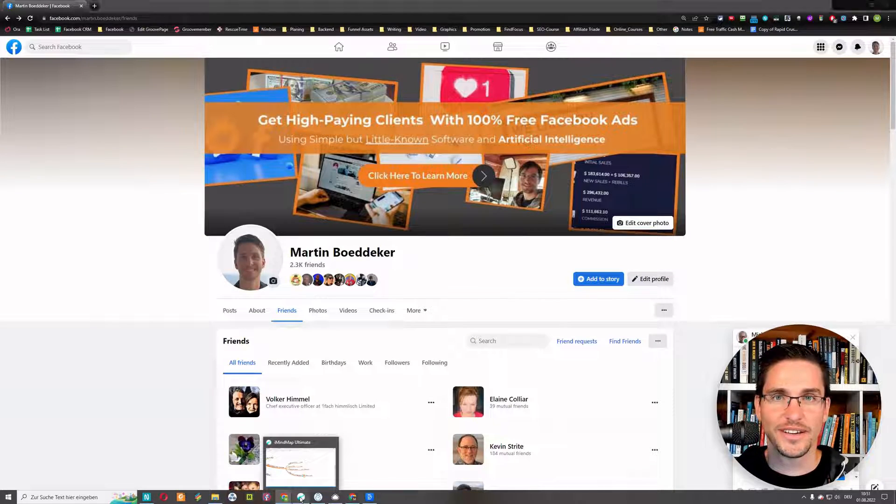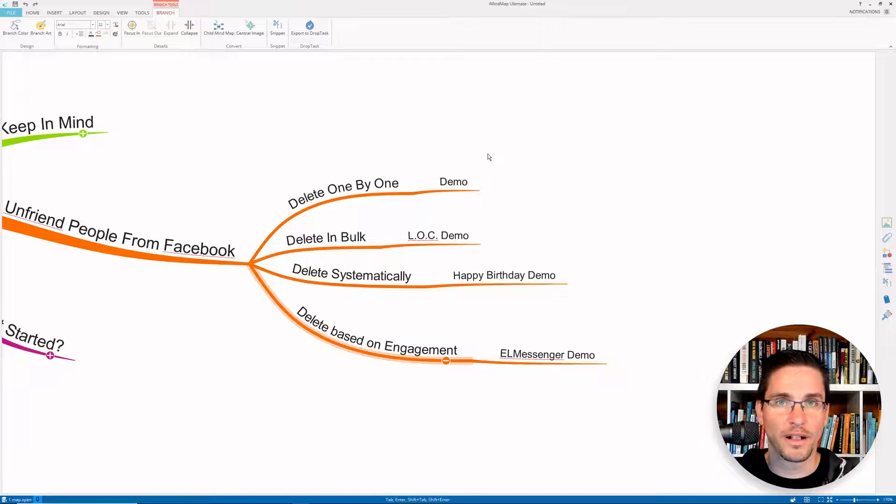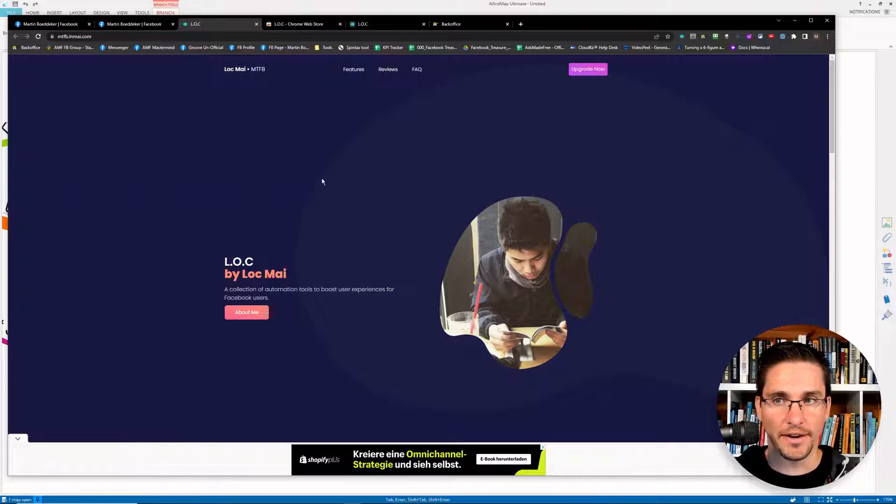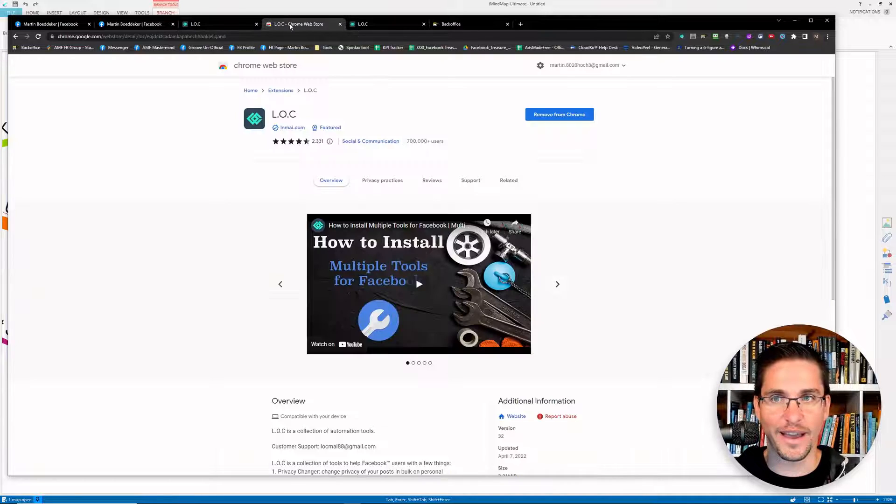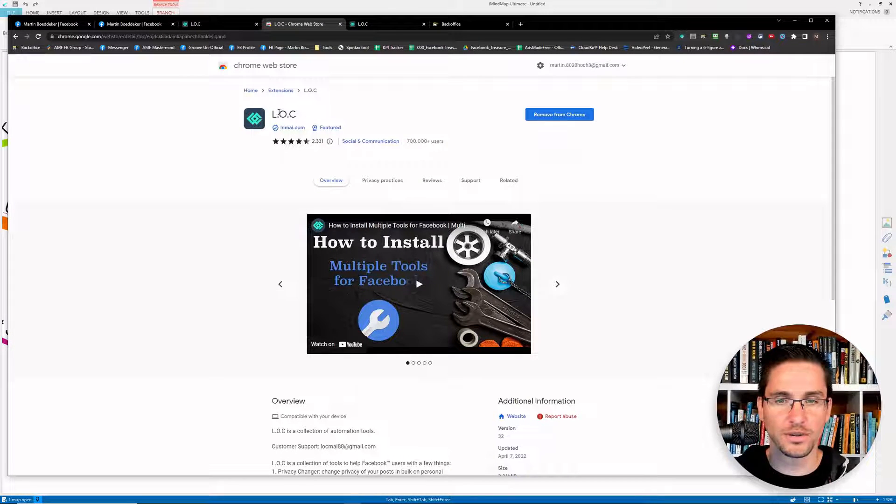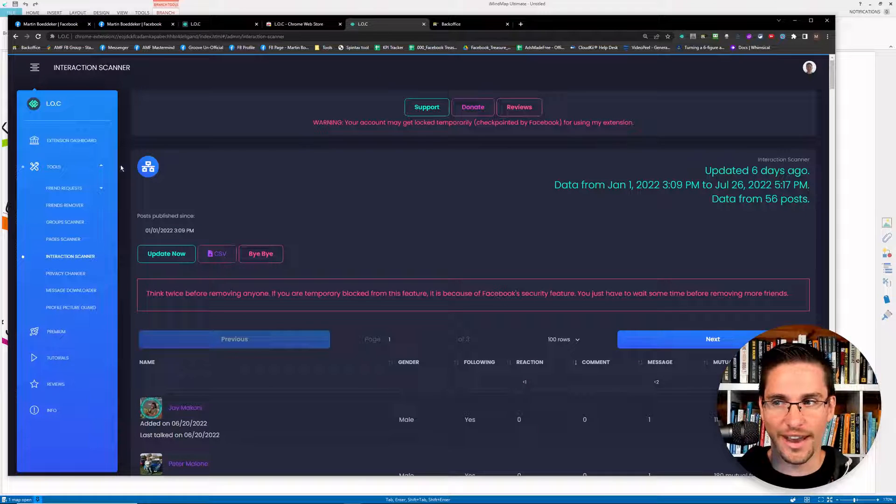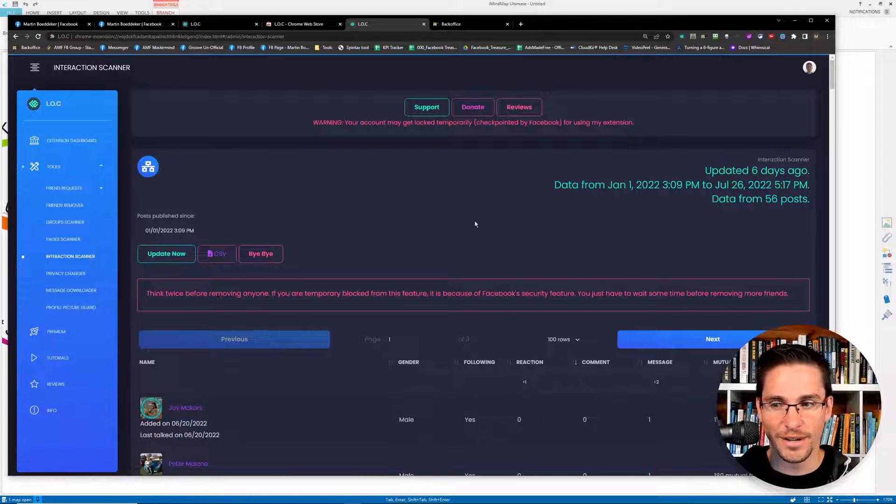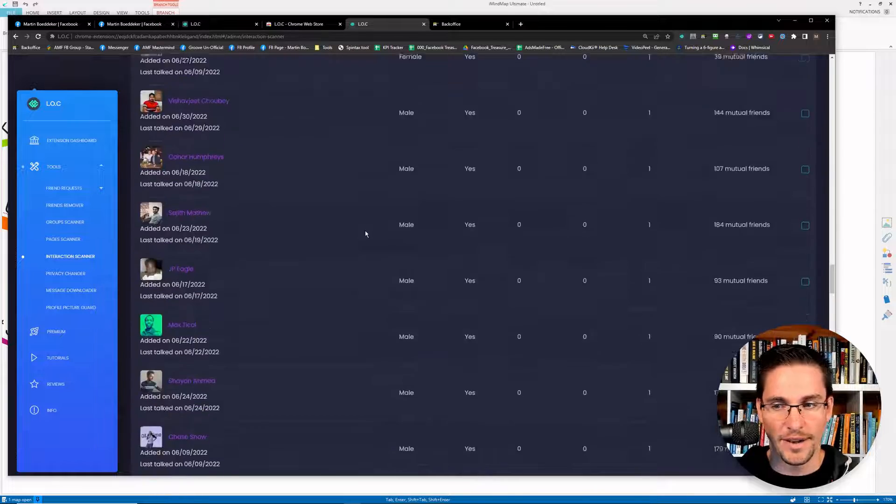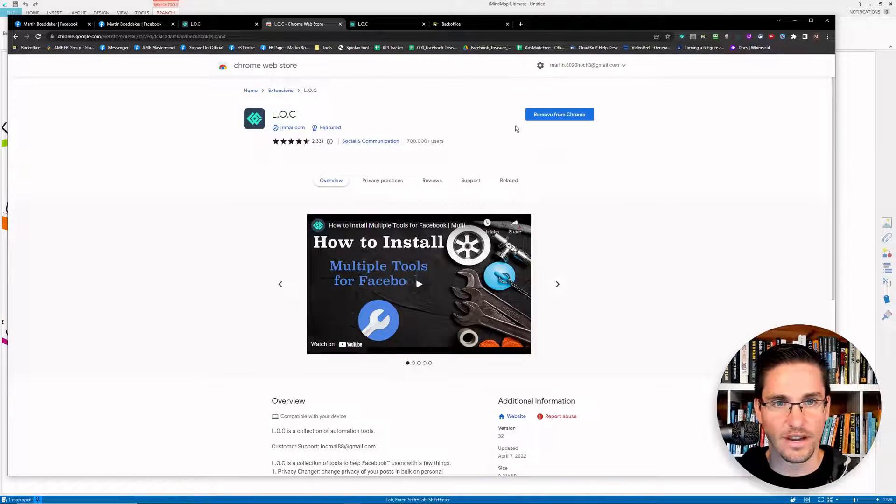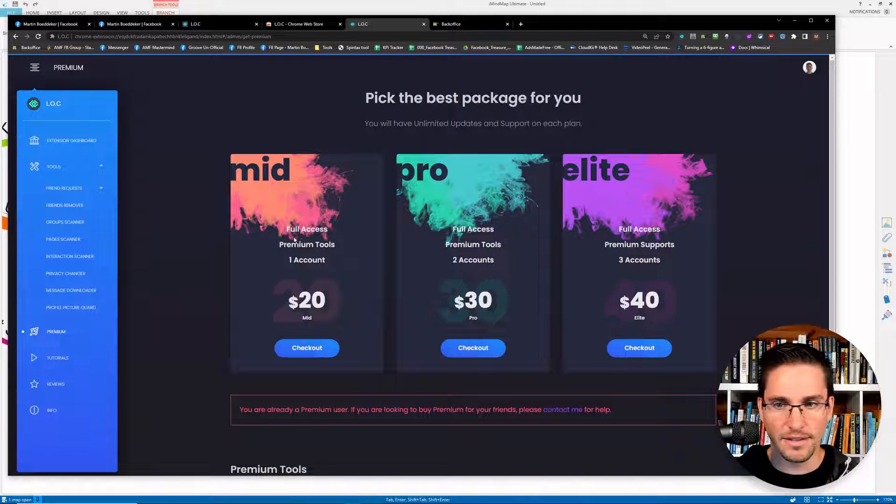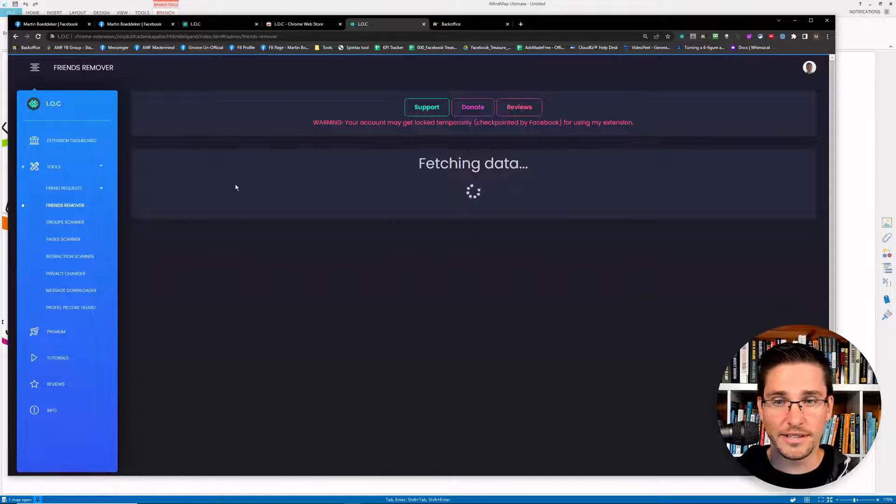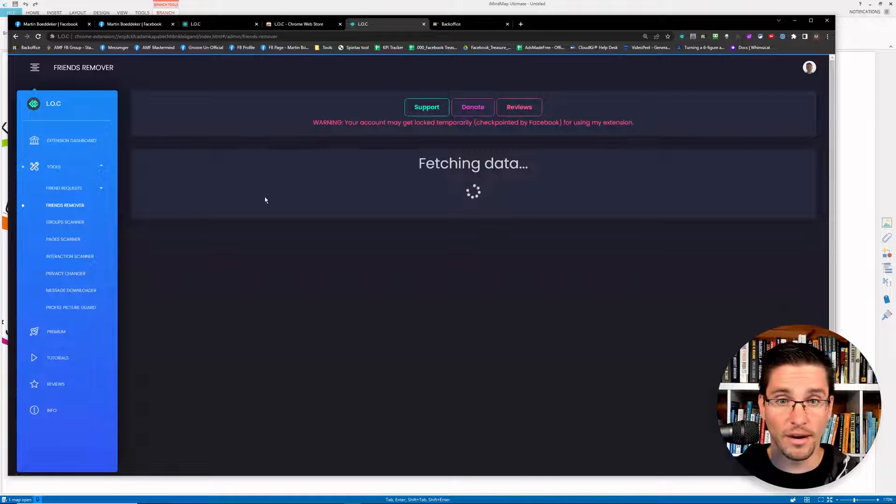But fortunately, there are much faster ways to remove people from your Facebook's friend list. So one of the ways you can bulk delete Facebook friends and remove them is an extension by logmay and it's called the LOC tool, formerly multiple tools for Facebook. And with this extension, you can scan all your interactions that you had with people. And then once you scan this, you basically get a list of all the people that you're friends with on Facebook when you install this from the Chrome store. I upgraded this for full access to all the premium tools, it costs like $120 one time price.